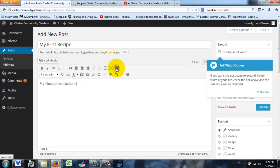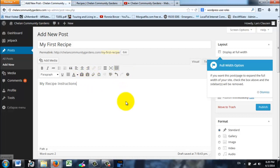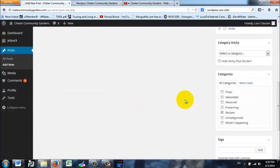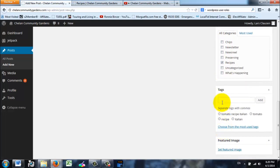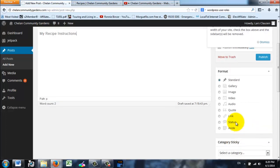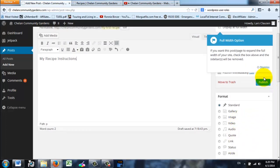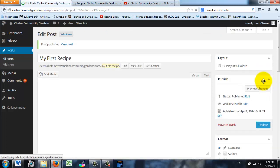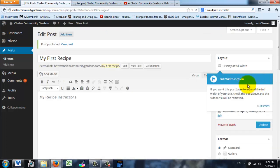You can use bolds and italics here, different formatting. You can even get a bunch more options for formatting here as well. Use them, make it nice and neat. Then choose a category that the post is going to go into, in this case it was Recipe. And then choose your tags that describe what's going on: tomato, recipe, Italian. When you're all done, choose Publish.